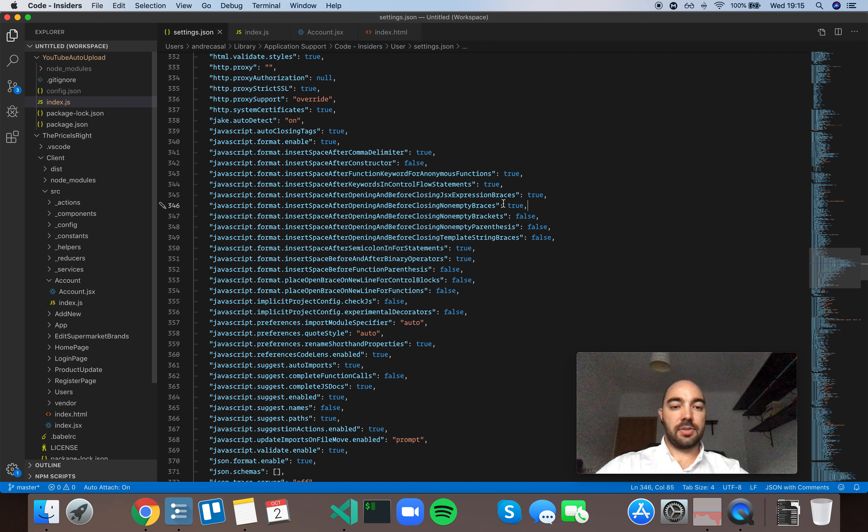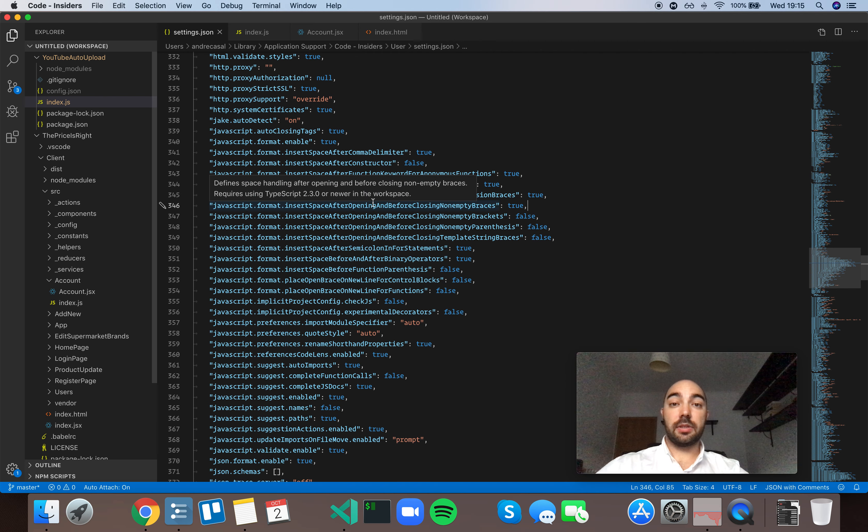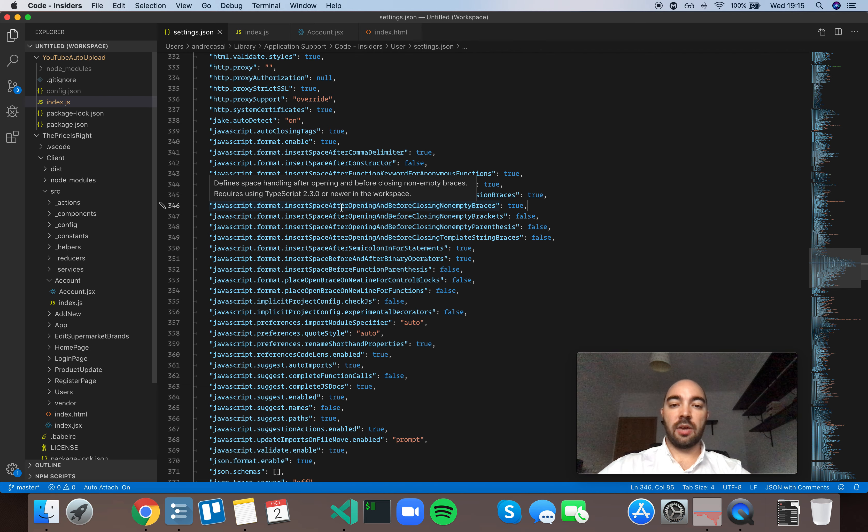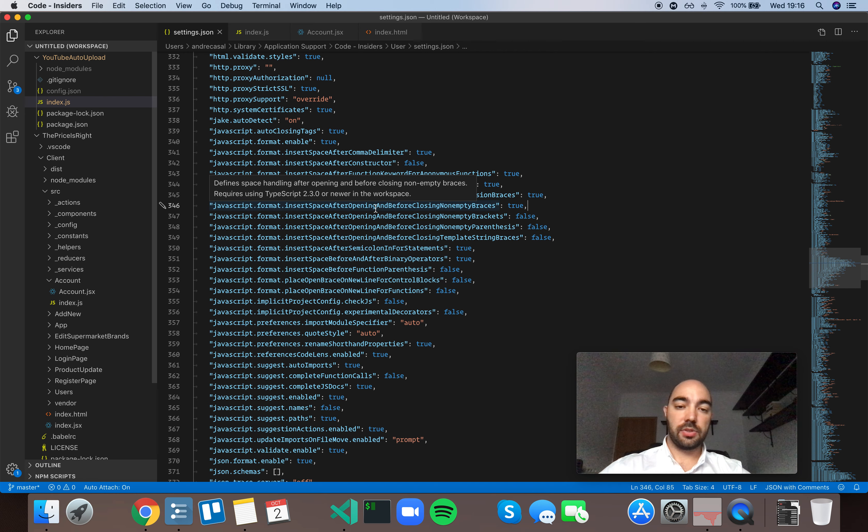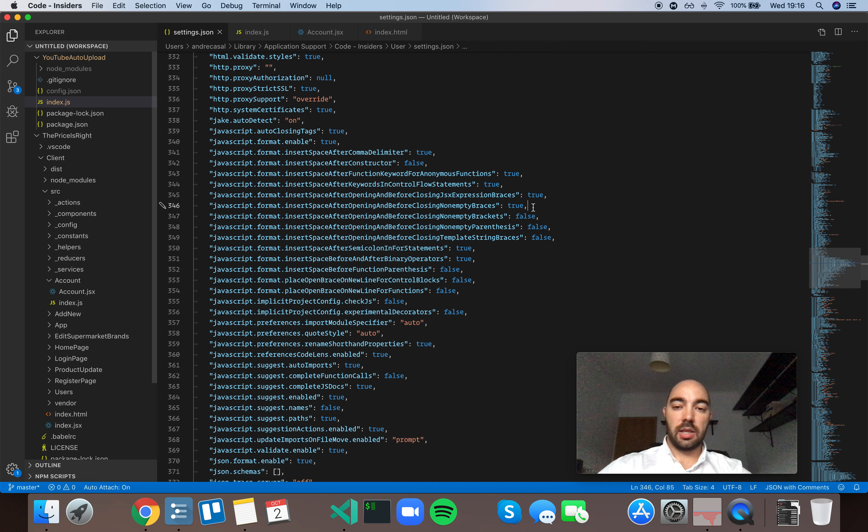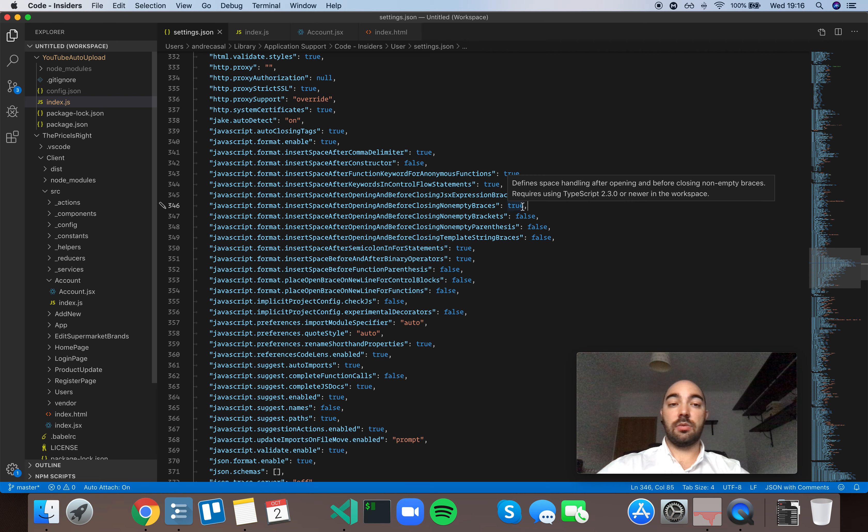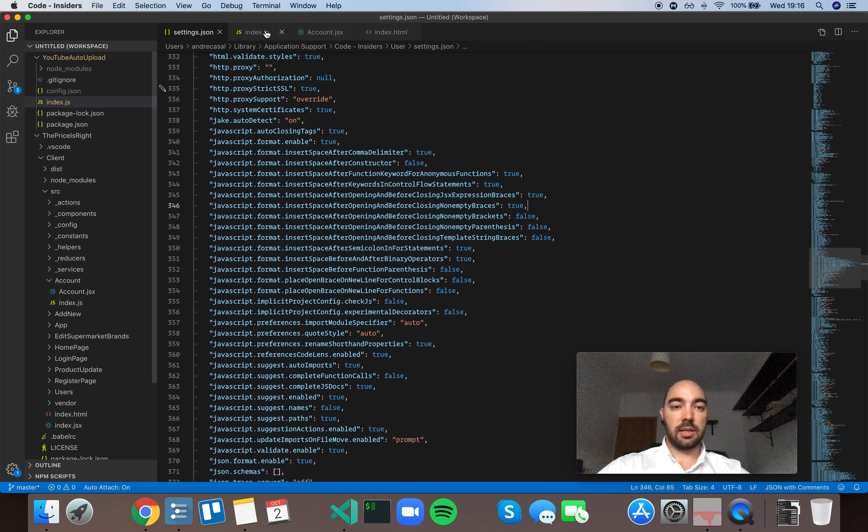Okay, so JavaScript format insert space after opening and before closing non-empty braces, and by default this is set to true. So let me show you what that looks like.